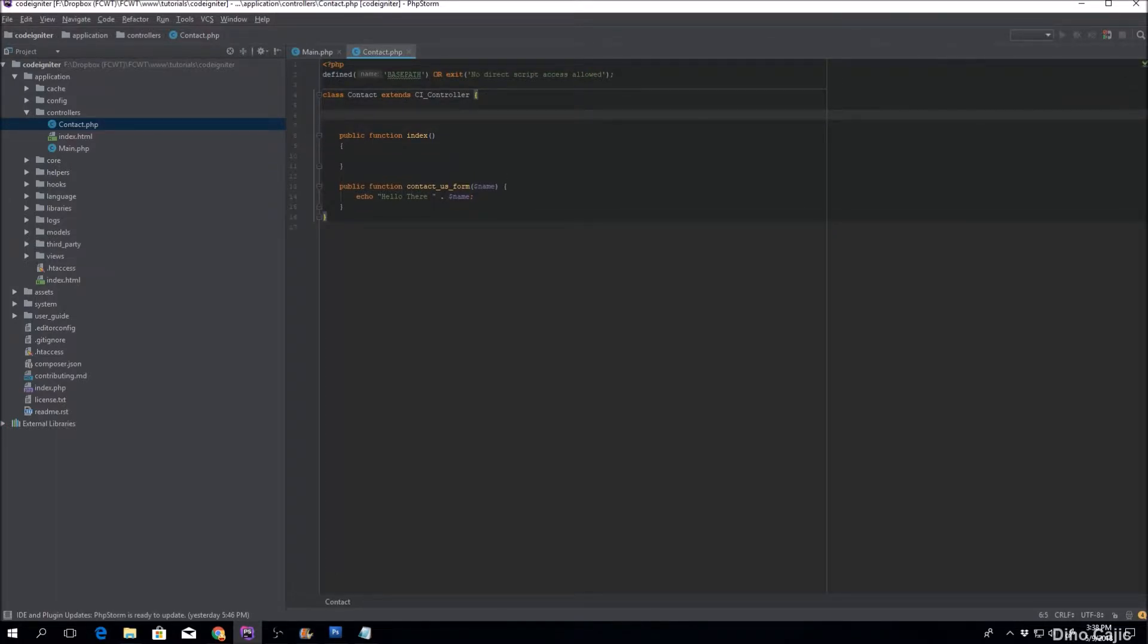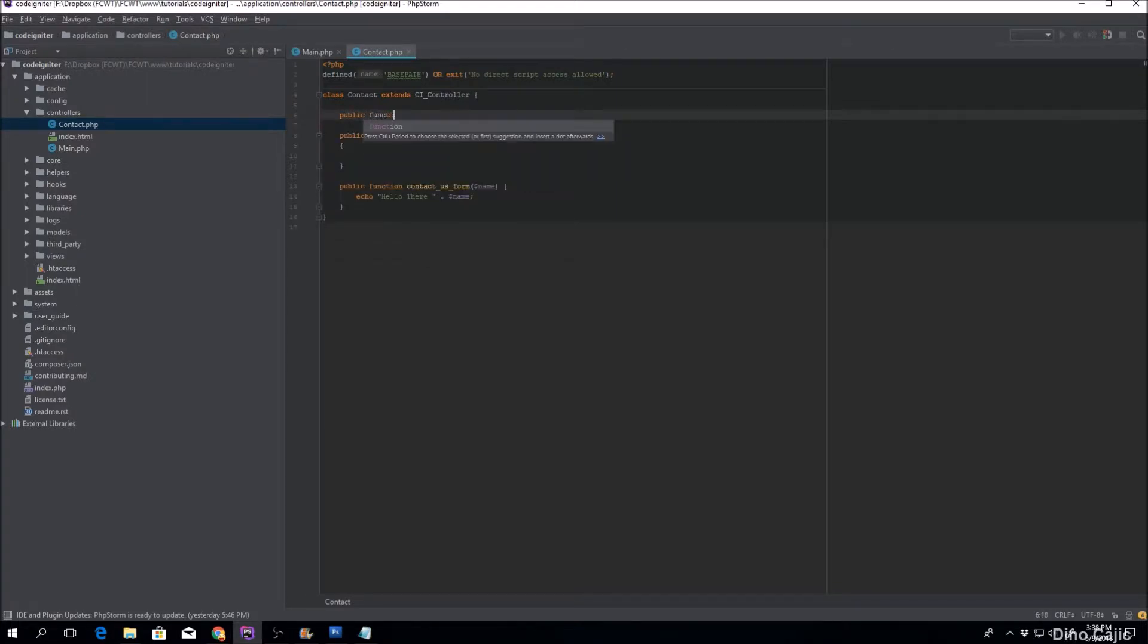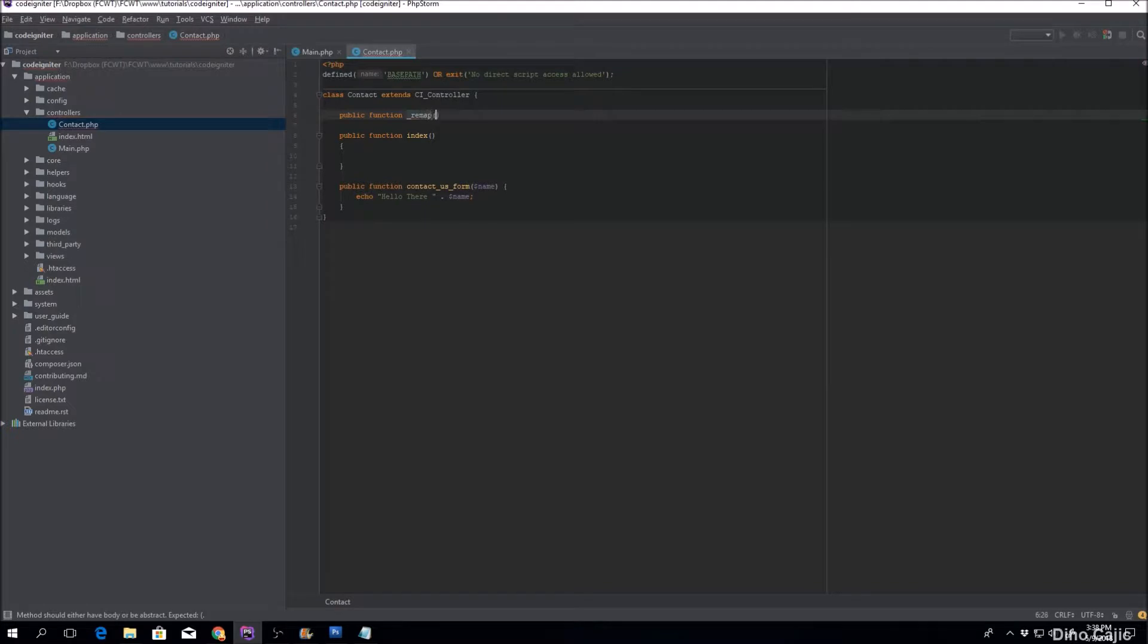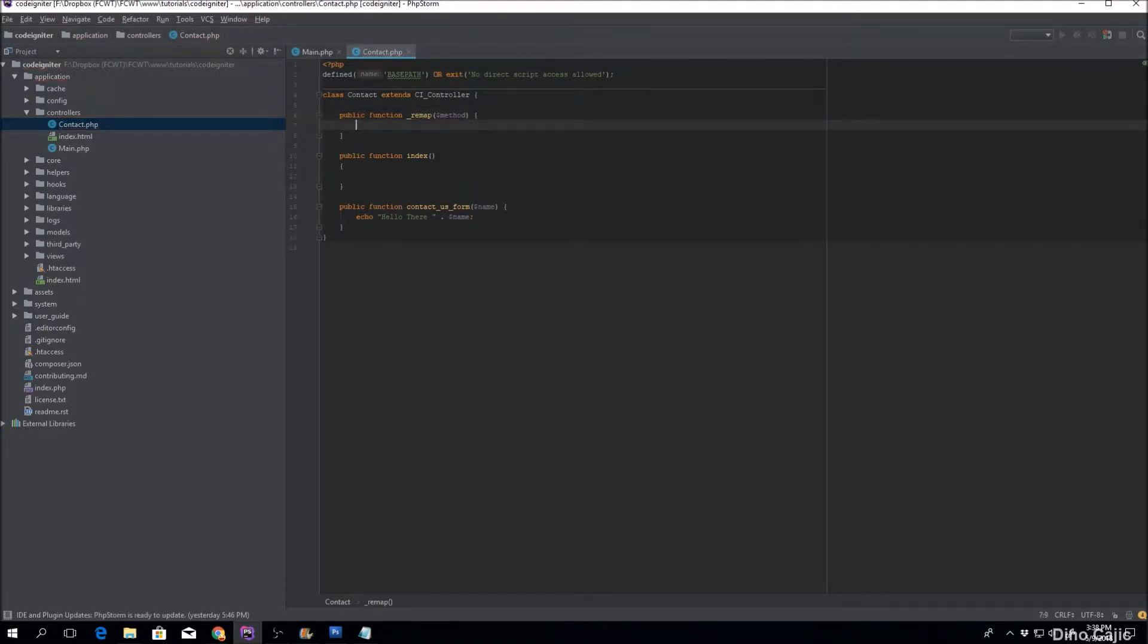How does the remap method look? Well, public function underscore remap, so you're gonna be passing the method as the parameter. This is the second segment.